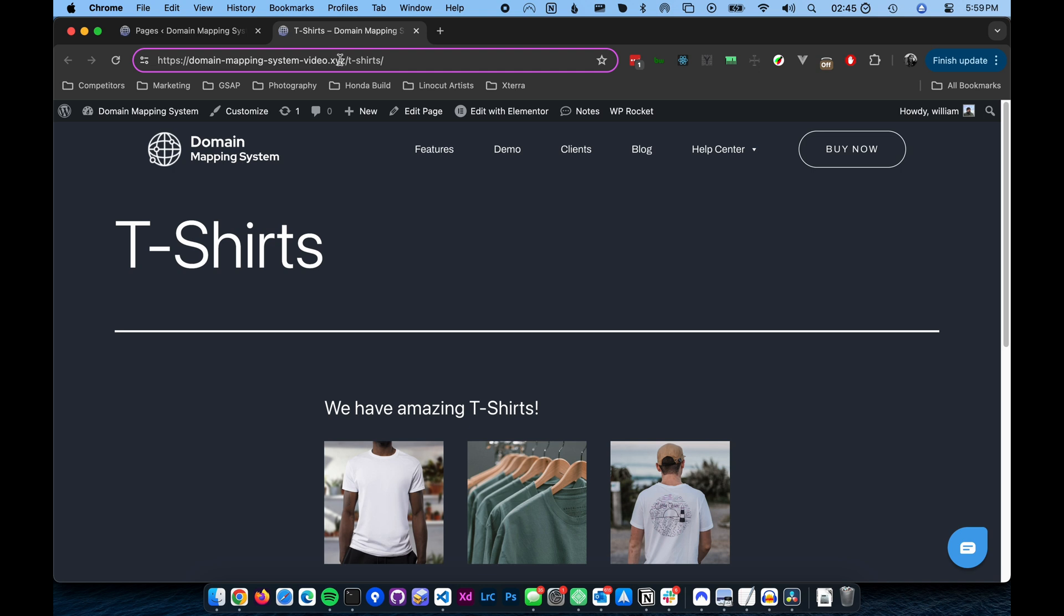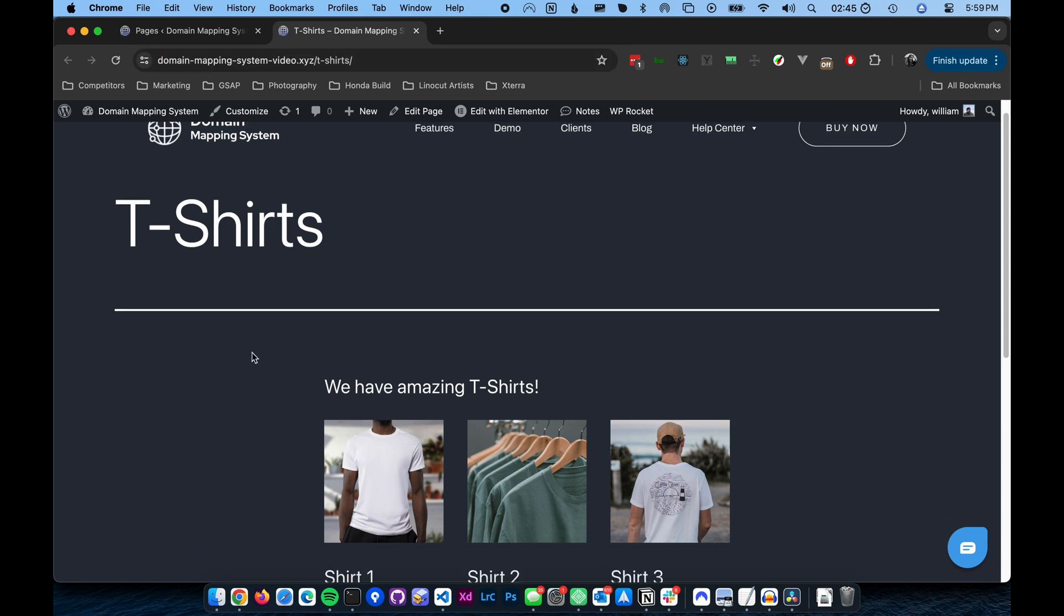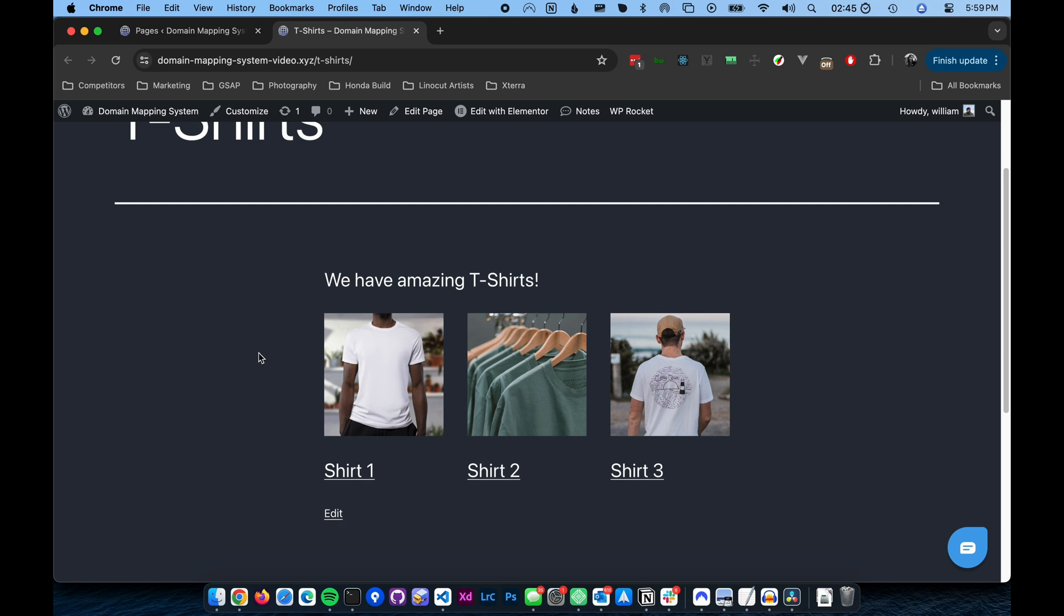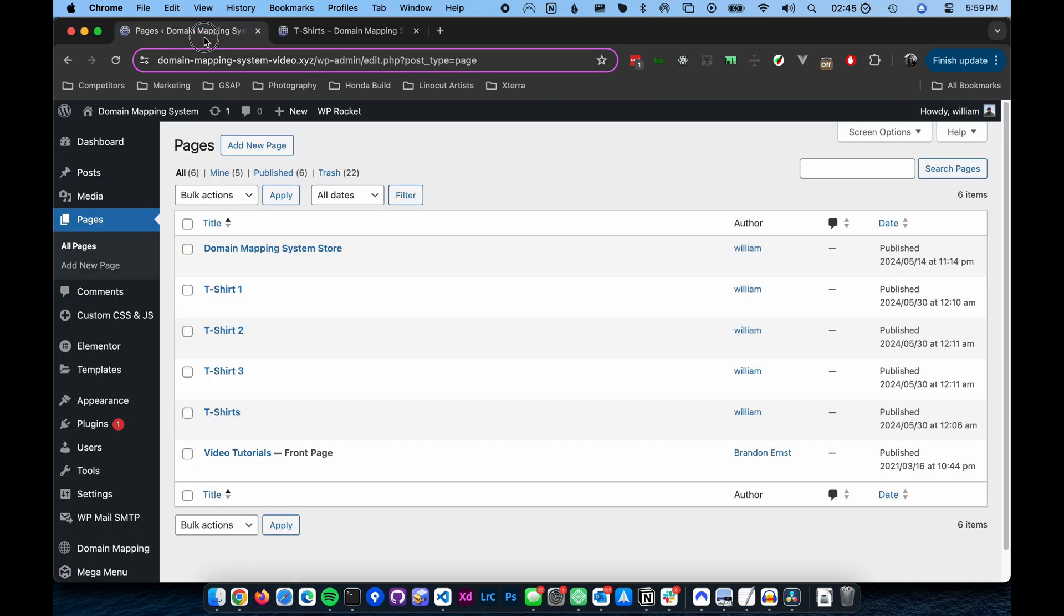The primary site URL is domainmappingsystemvideo.xyz. The microsite will be located at the subdomain t-shirts.domainmappingsystemvideo.xyz, but it can be any subdomain or domain you want. Our microsite will have three pages showcasing each of the t-shirts.